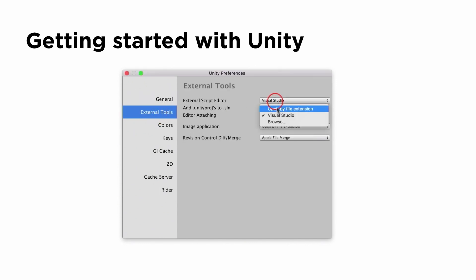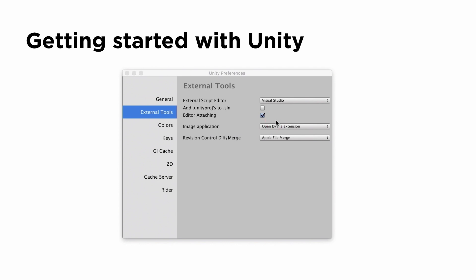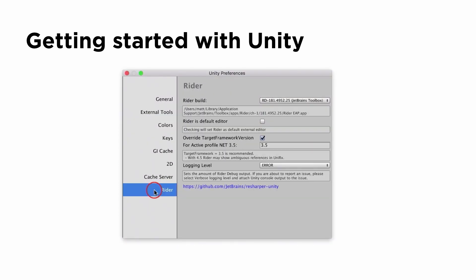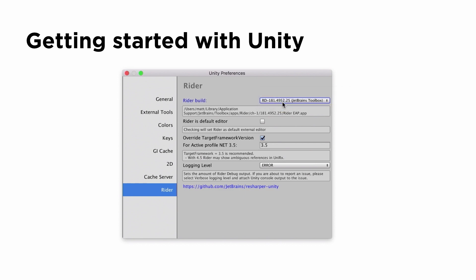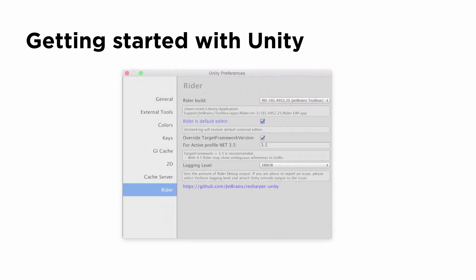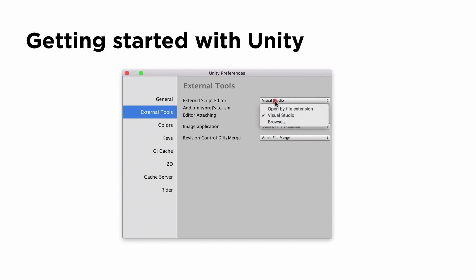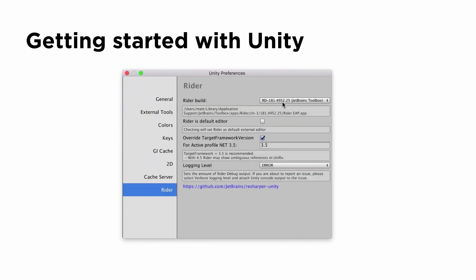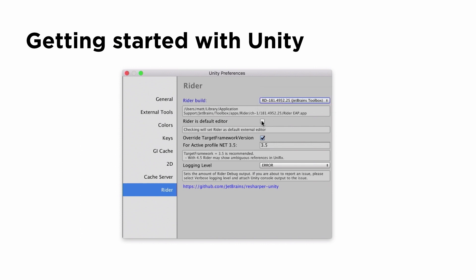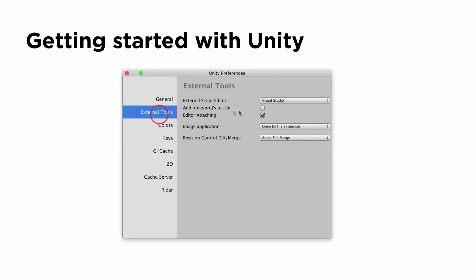If you don't have an existing solution file, newer versions of Unity in the external script editor dropdown already find Rider. You can just drop down, select Rider, double-click on a file, and everything is good. Otherwise you can browse to find your Rider install, and that will generate a solution file, load the solution up, Rider will install the plugin, and configure everything. Once installed, there's a preference pane that lets you select which version of Rider you're using and set a few other options.